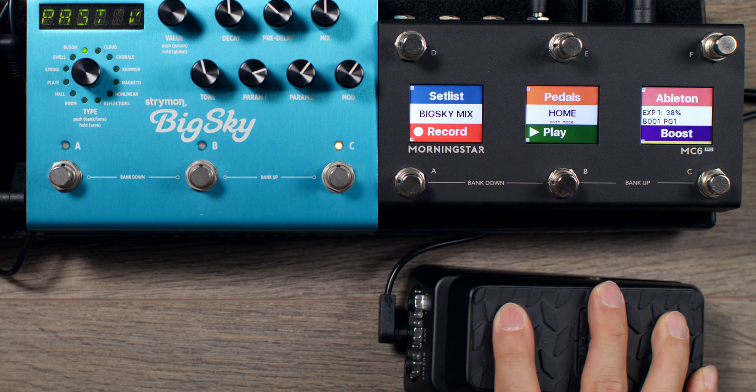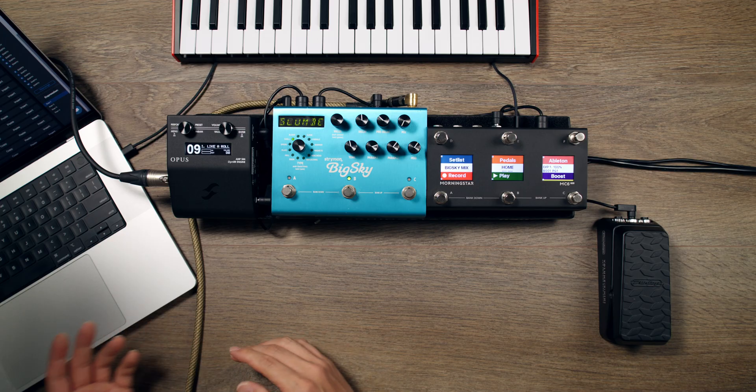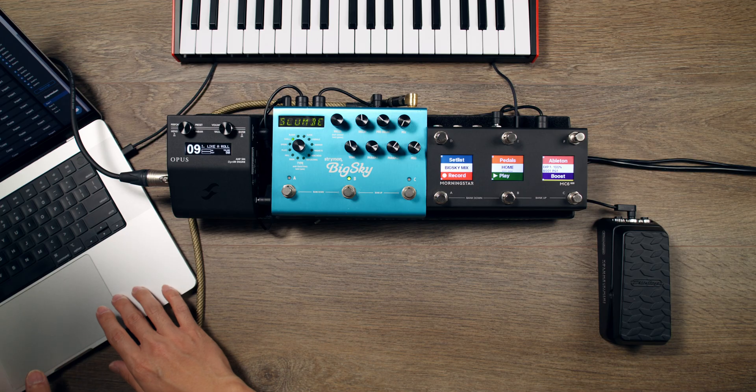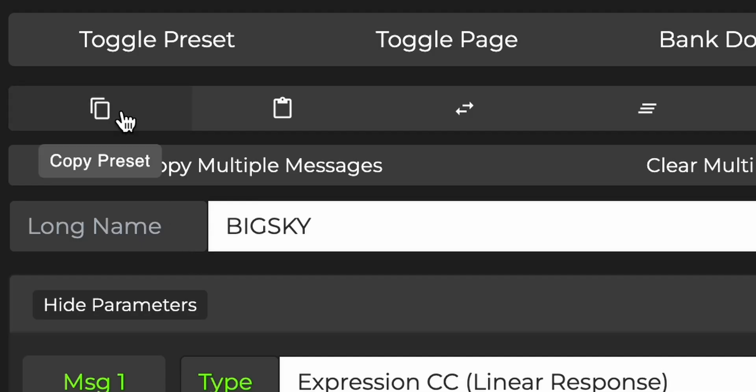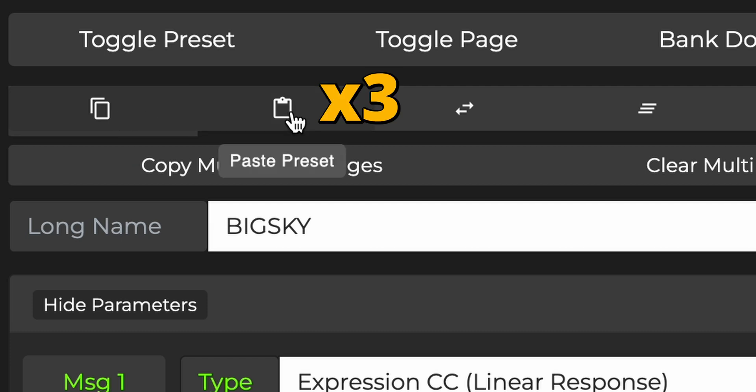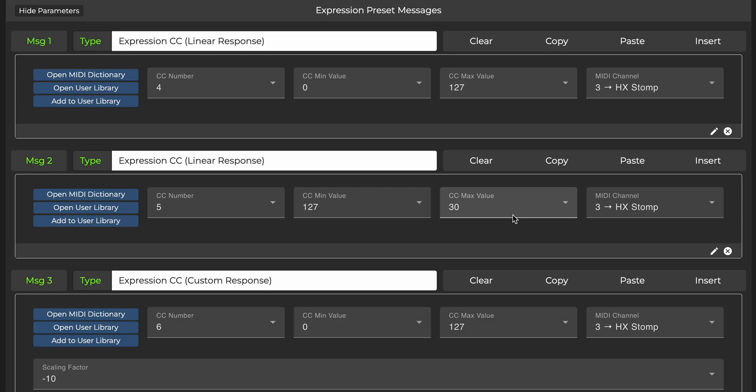If you want all banks to have the same Expression Pedal settings, click on Copy Preset and triple-click the Paste button to paste to all banks.